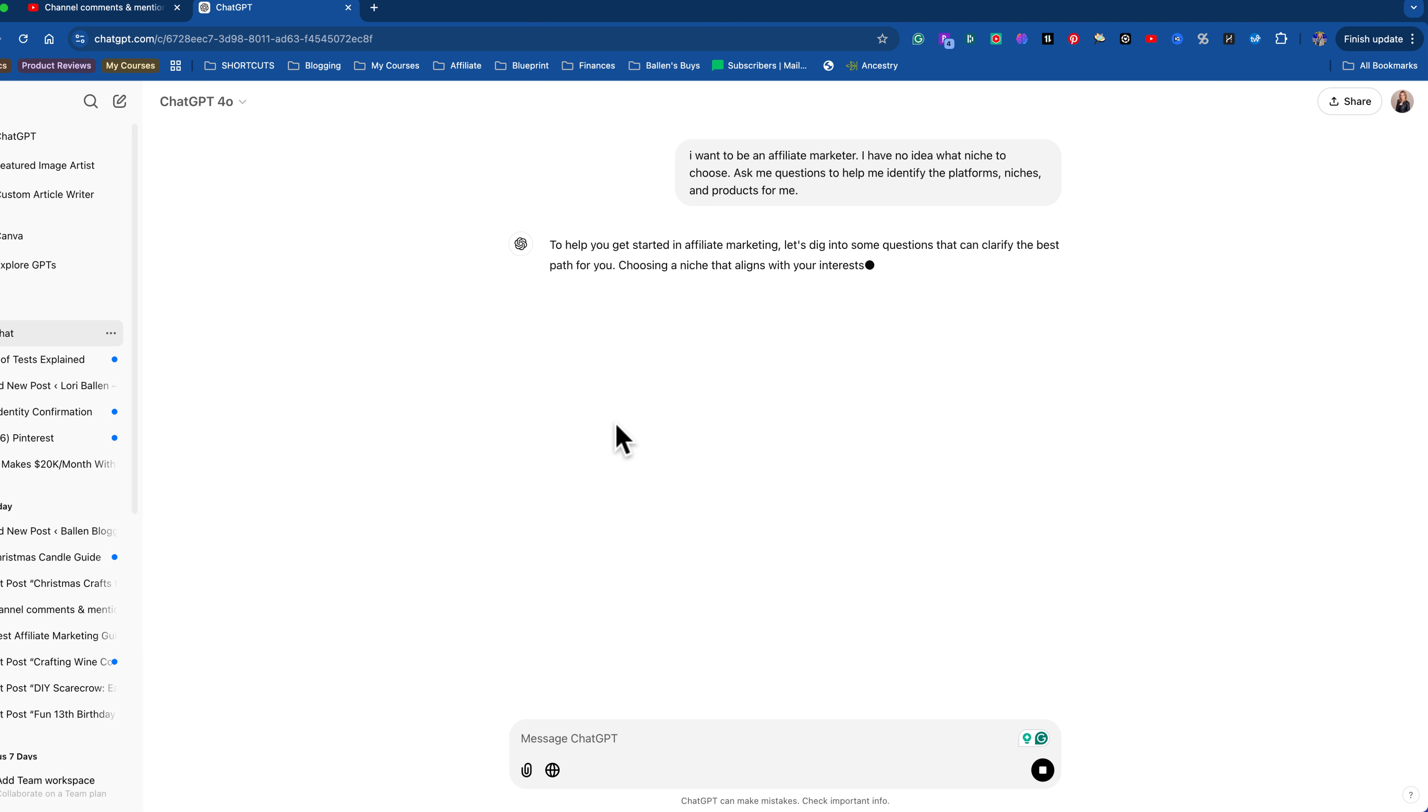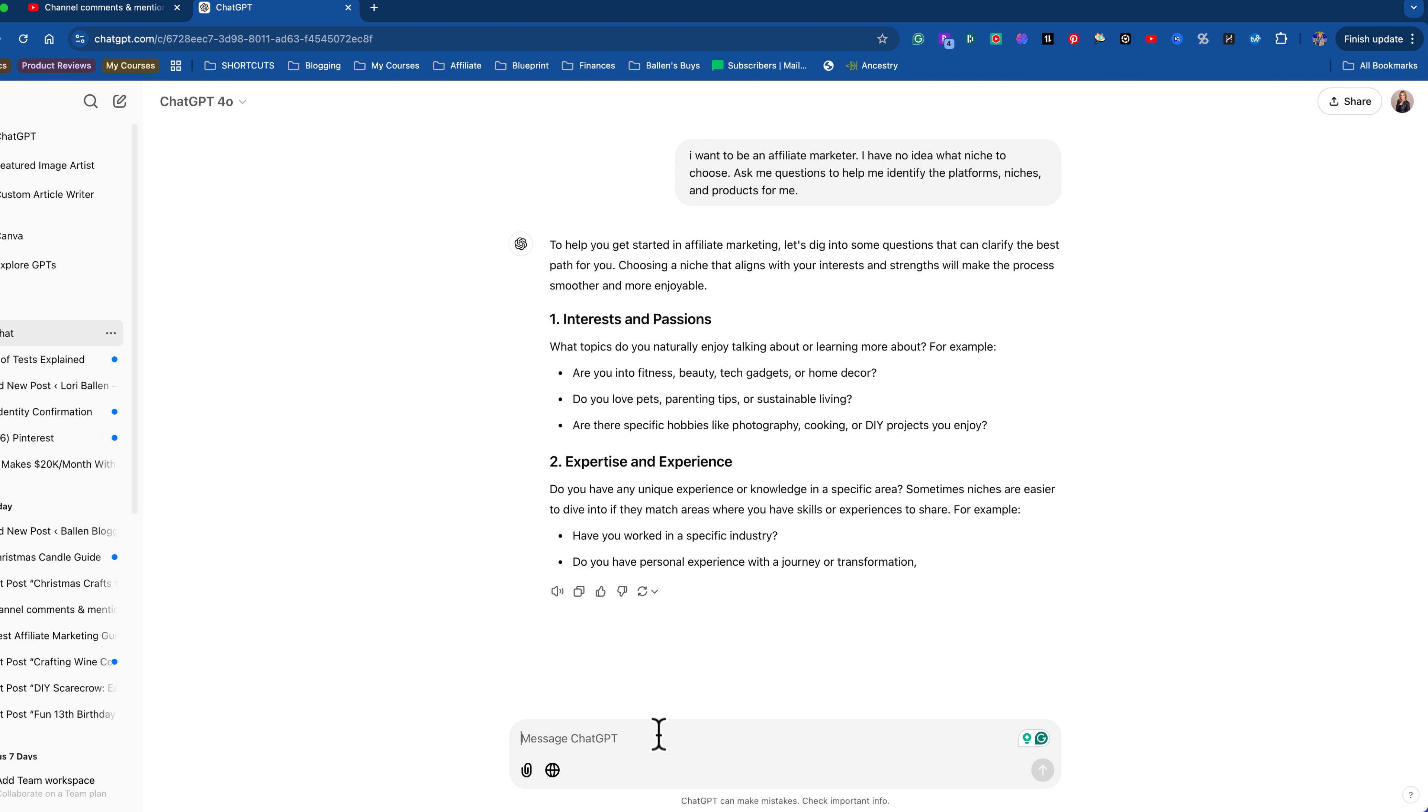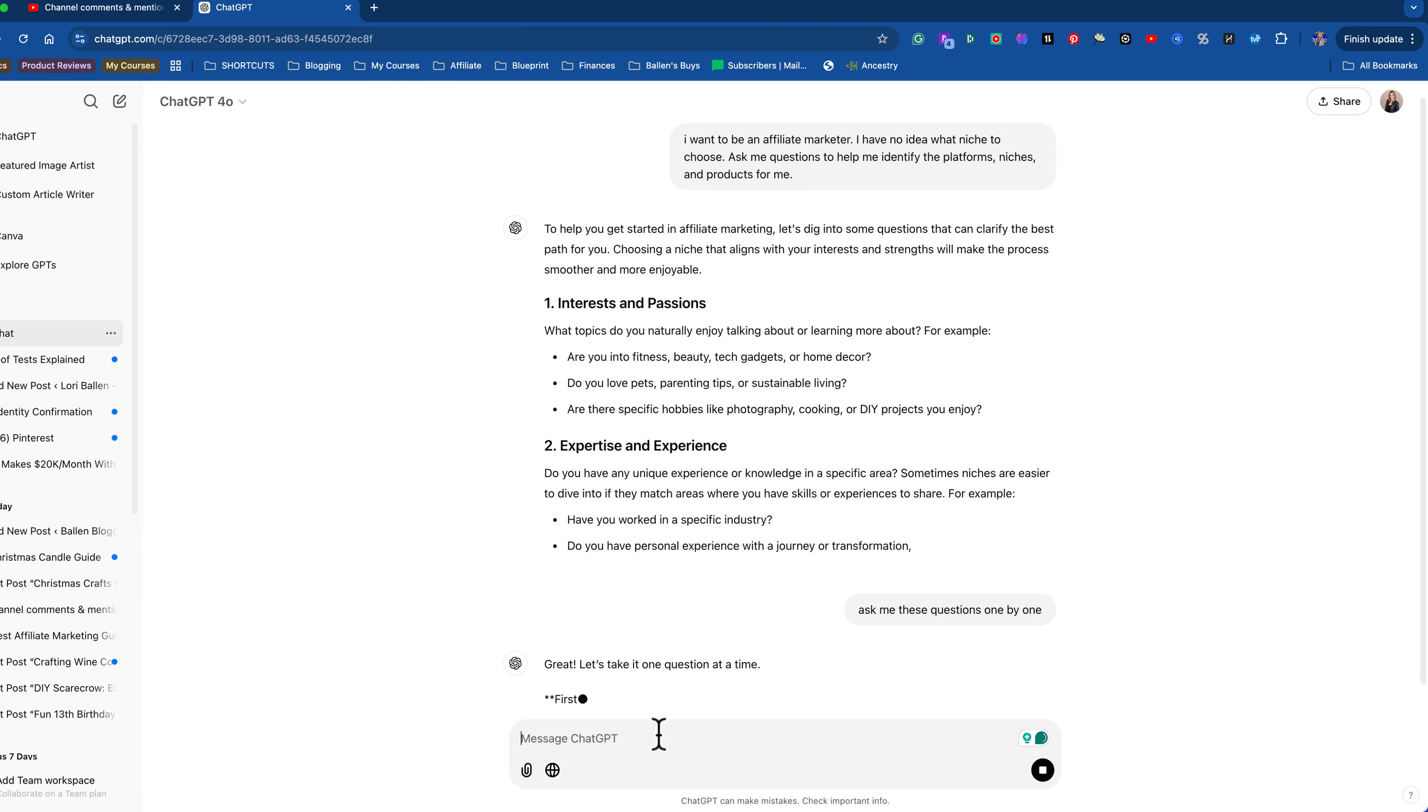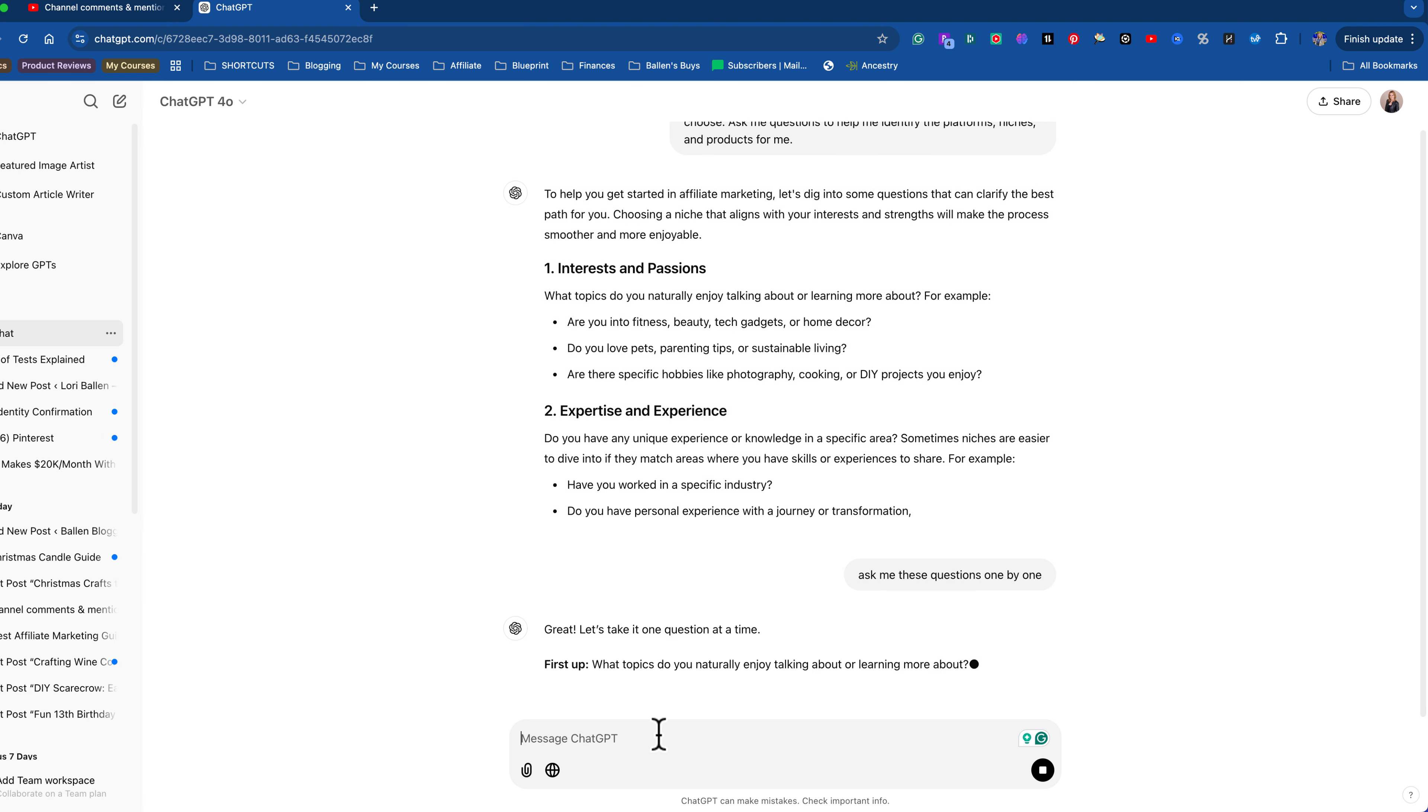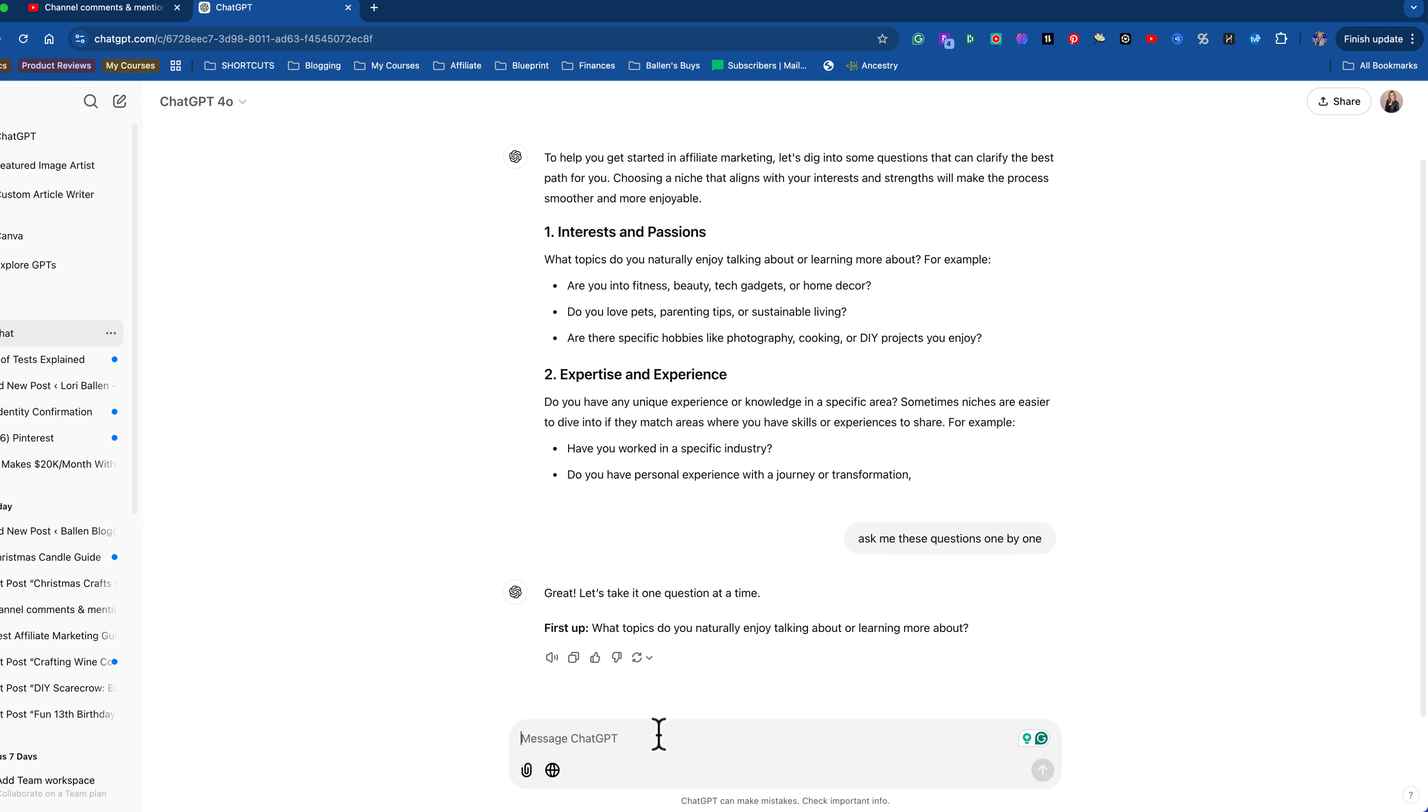Help you get started in affiliate marketing. Let's dig into some questions that can clarify the best path for you. Okay, I'm already overwhelmed so I'm gonna tell it, ask me these questions one by one. I don't want to think about too much. All right. First up, what topics do you naturally enjoy talking about or learning about?